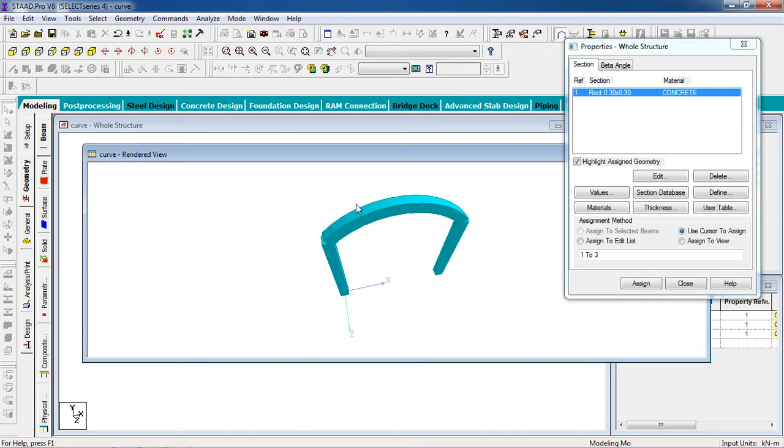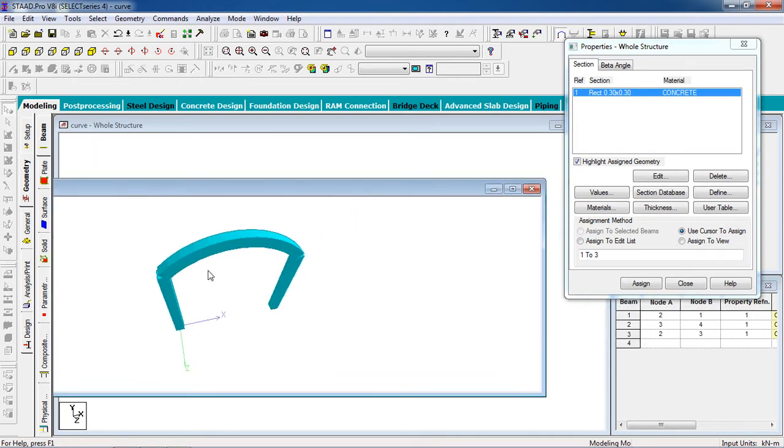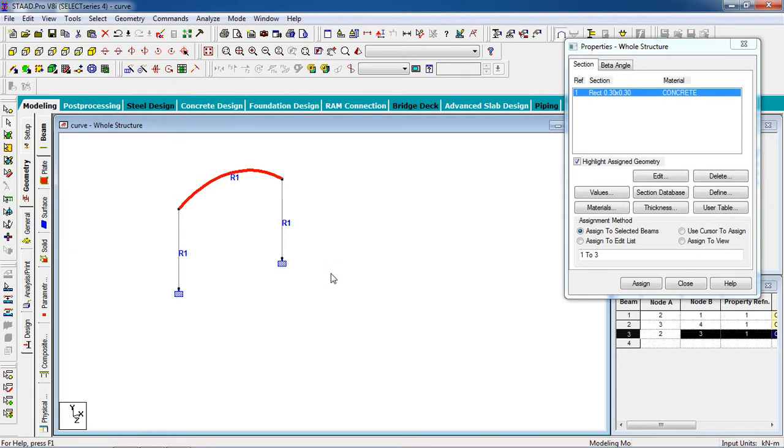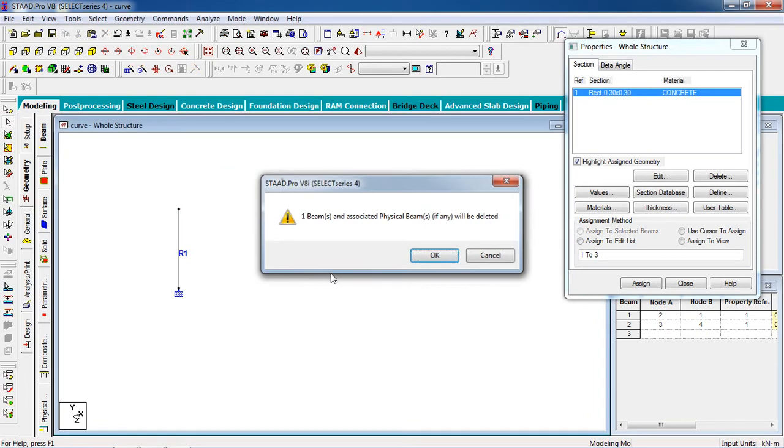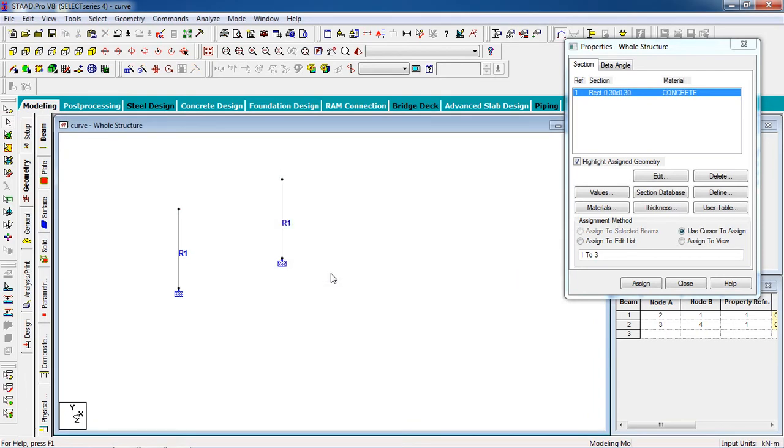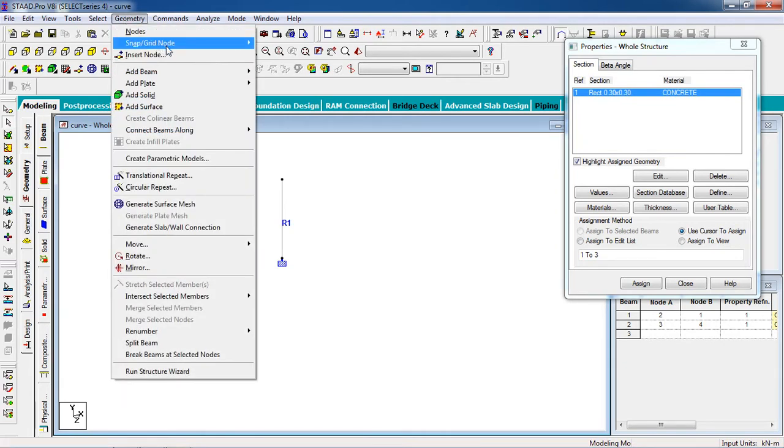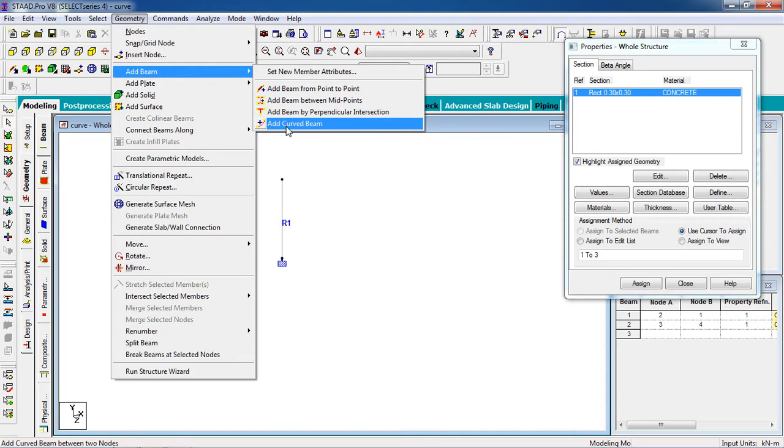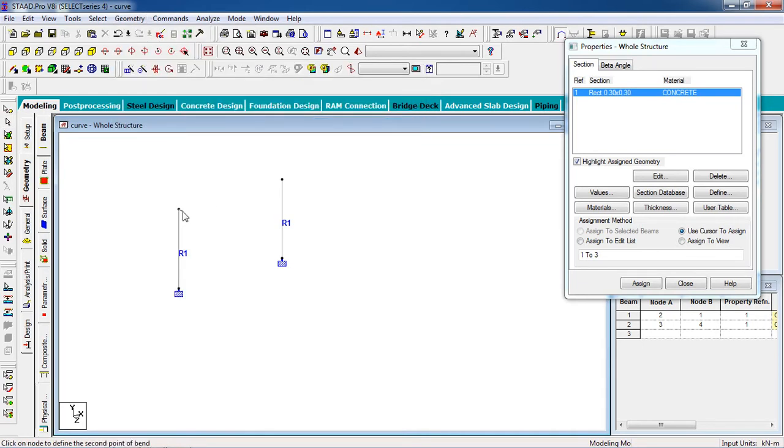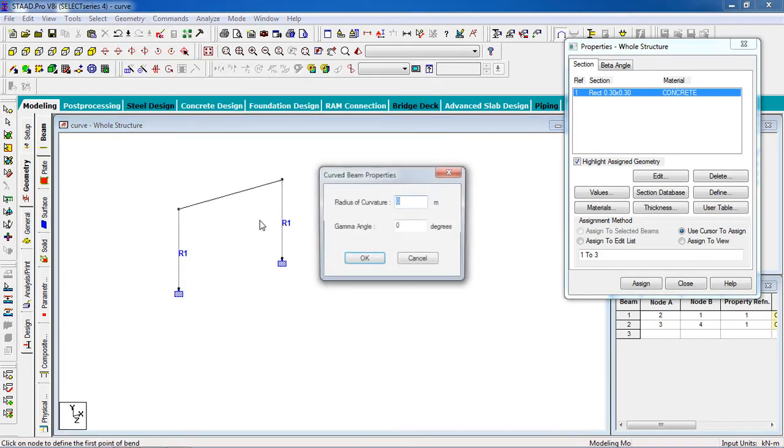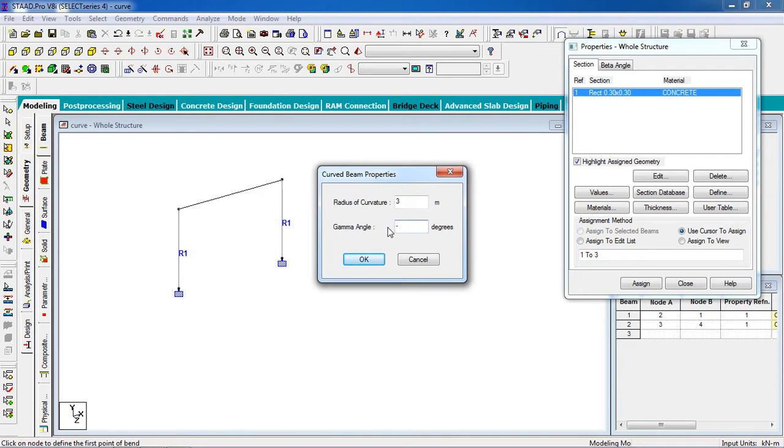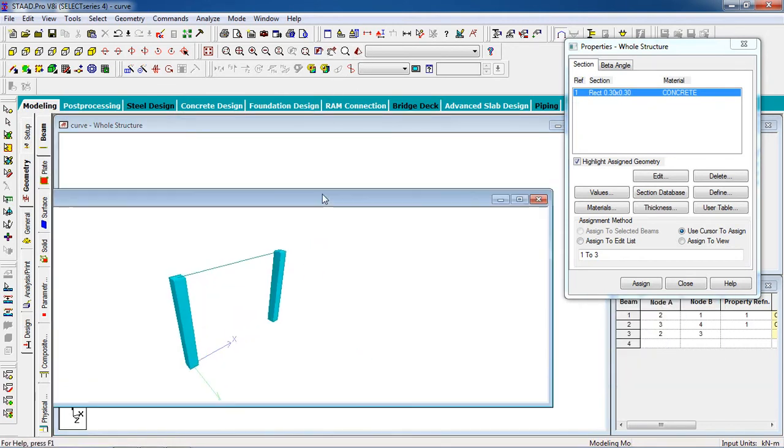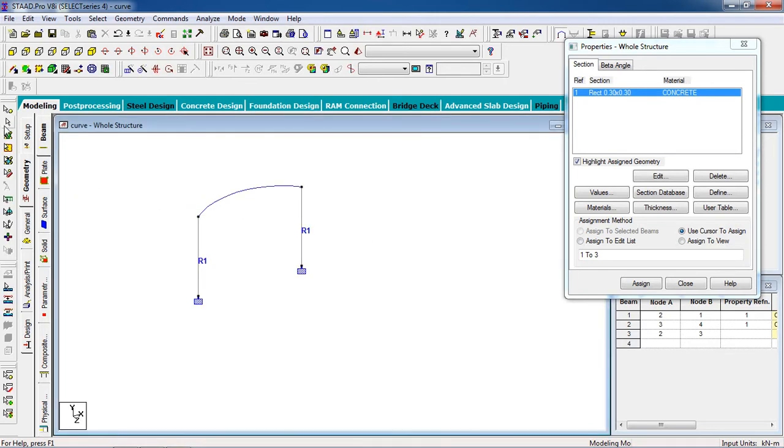If you want to draw the beam in the minus Z direction, then you have to change the beta angle. I'm going to show it. Delete the beam first. Now you can go to geometry, click on add beam, then add curved beam. Select the first node, then the end node. Radius of curvature is same or you can change it. I'm going to give it, now beta angle, and then give it minus 90 for minus Z direction.